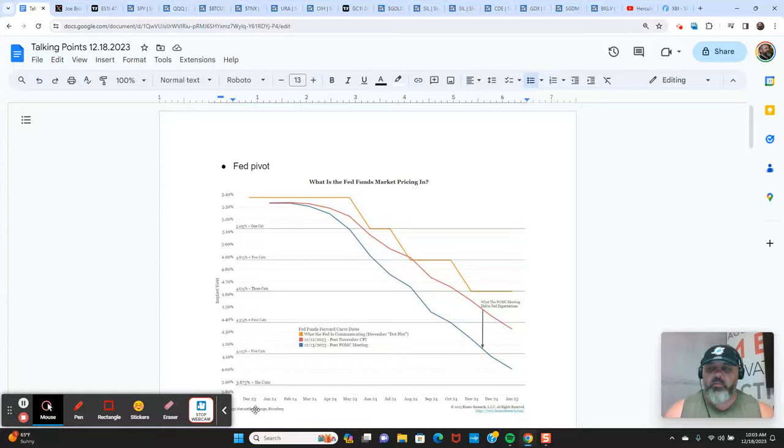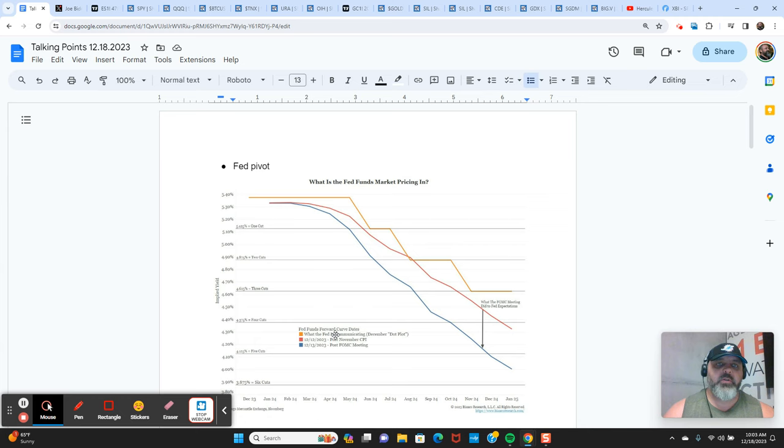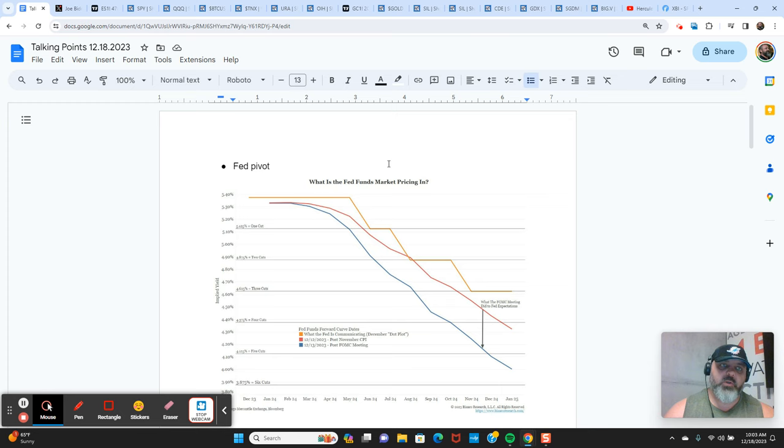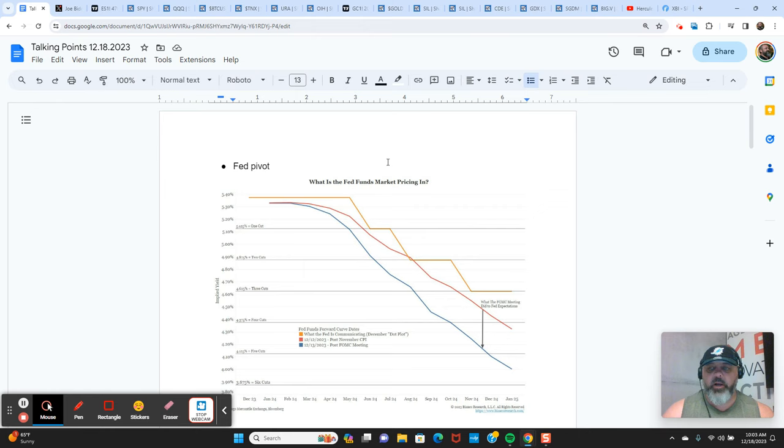Good morning. It is Monday, December 18, 2023. It's just after 10 a.m. on the East Coast. This is Rob Sin at CEO Technician on X, formerly Twitter, at Goldfinger on CEO.ca, and you're watching Goldfinger Capital on YouTube.